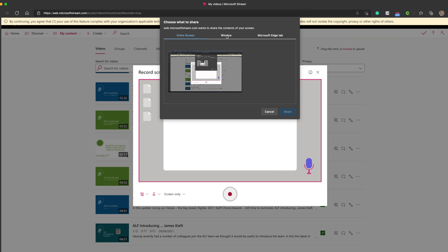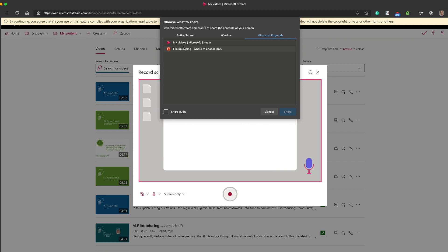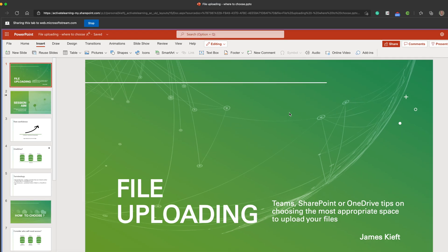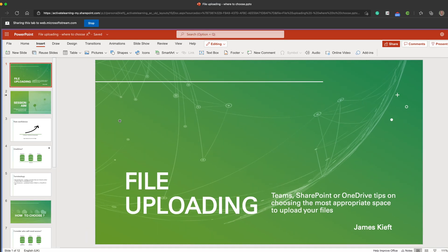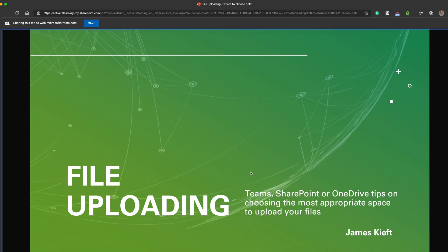It's going to ask me what I want to record, whether it's my entire screen, a window, or a particular tab within my browser, which in this case is Microsoft Edge. So I'm going to choose the tab with my presentation. I want to give feedback. If I click share, it starts me recording immediately.